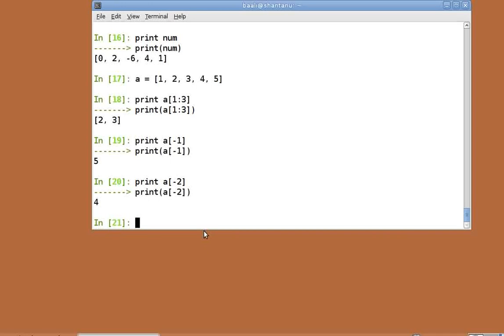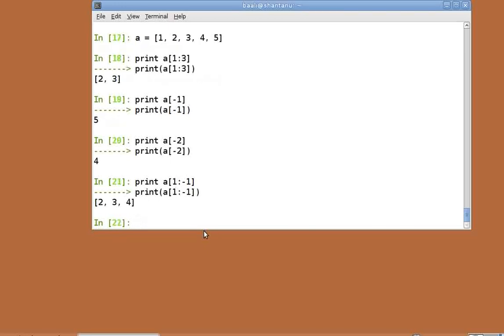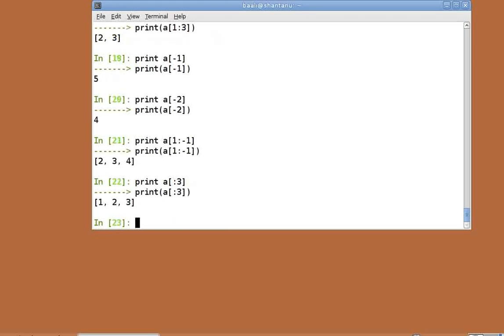Now these negative indexes can also be used in slicing. If you try print a of 1 colon minus 1, we get a list which excludes the first and the last element of a. And if we do not specify the start or the end index, the values taken by default are the first and the last elements. Print a colon a of colon 3. We will return a list from the beginning up to the fourth element of the list.